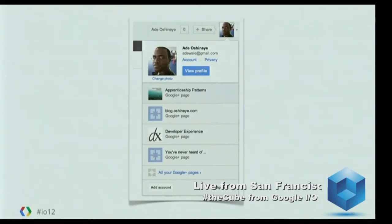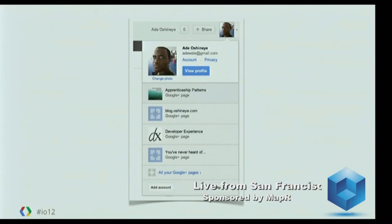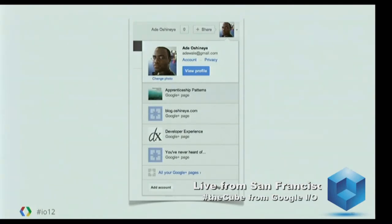We have a community around developer experience. There's a much smaller community around my book — it's really good. There's an incredibly small community around my blog. And of course there's my 'you've never heard of' Google Plus page, which is where I make mocking comments about my colleagues when they've never heard of Richard Dawkins or Neil Gaiman, and I post a link so they can learn.